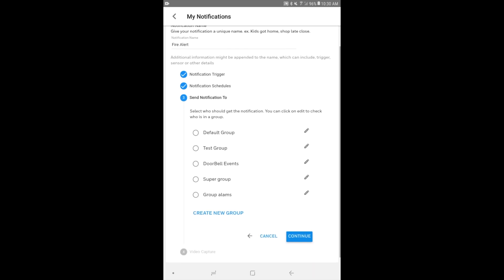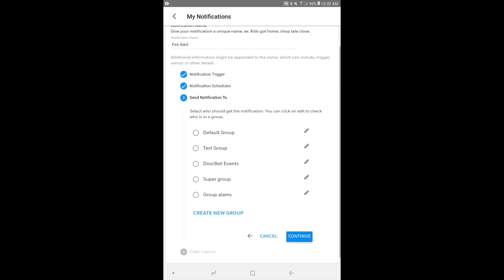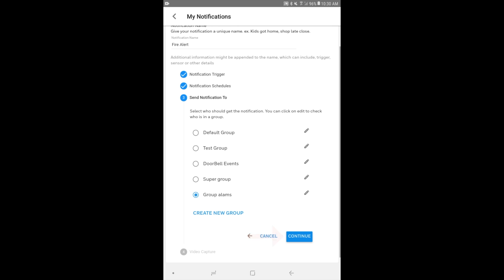And then we choose the group that receives the notifications. Remember, the group contains the user profiles, which in turn contain the text message numbers and the email addresses for sending out the notifications. And you have the pencil icon on the right-hand side if you need to adjust the group at all. But we have our group, group alarms, at the bottom. And we'll use that one. There's also a button you can create a group if you forgot to do that earlier. But we have our group, so we'll click continue.